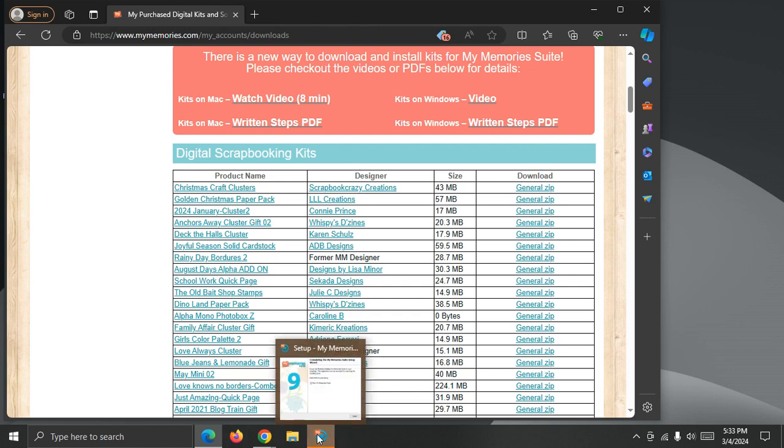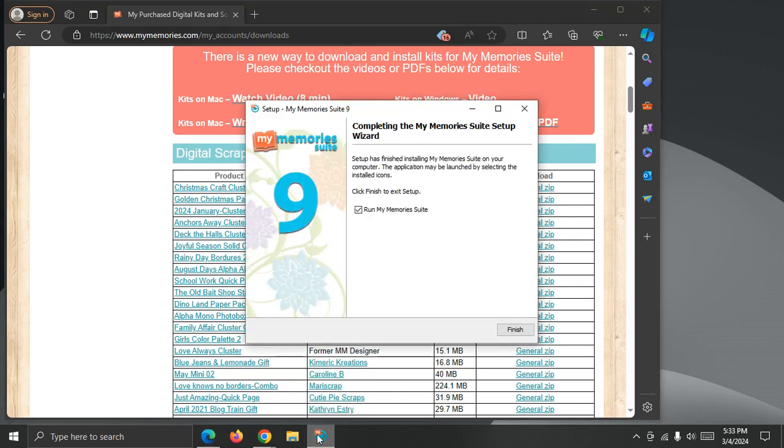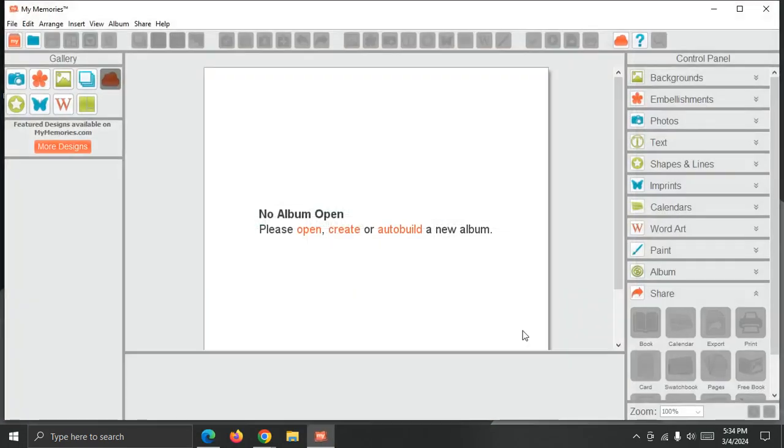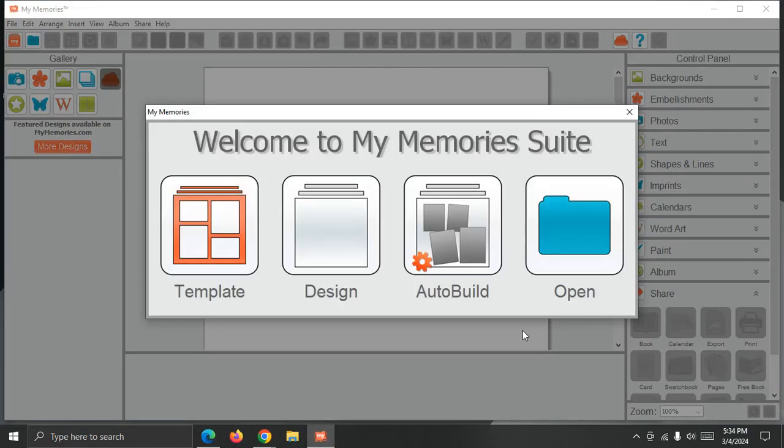And I'm going to click the Install or Updater. There's an option to run the software, which we are going to do, so just click Finish. Now the software is updated and ready to use.